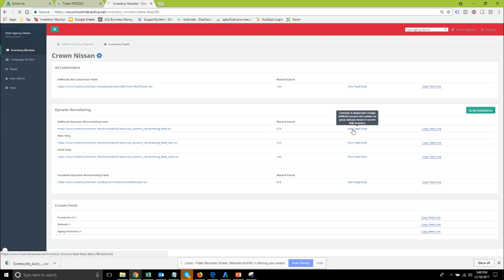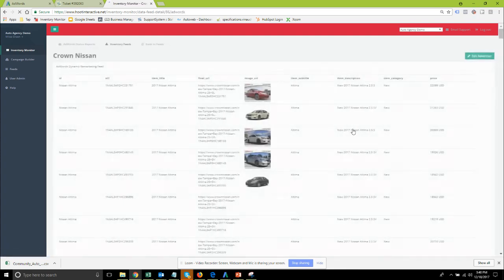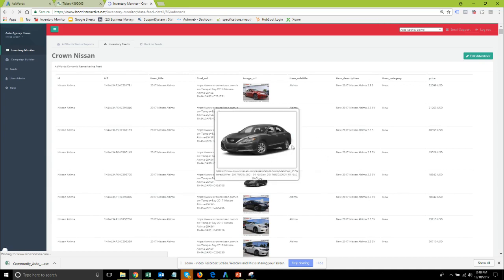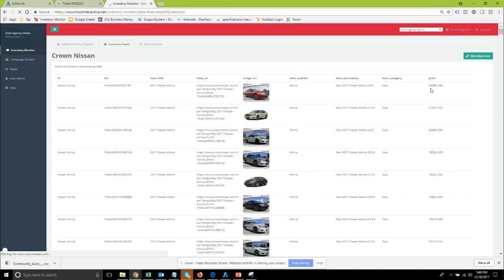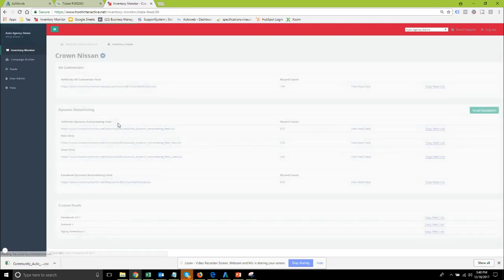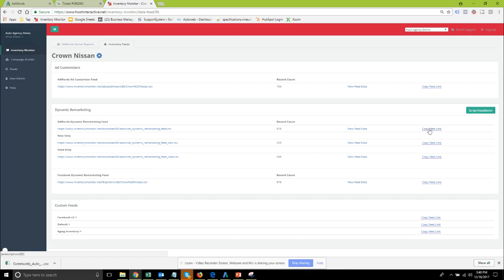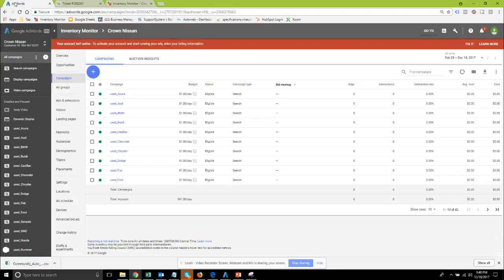Don't forget to before you start using the feed come in and view your feed information. Make sure the images look correct. Make sure the prices are correct for the final price or internet price or whichever price that you're wanting to use. Once you have confirmed that you can copy the feed link right here.